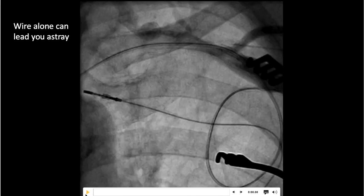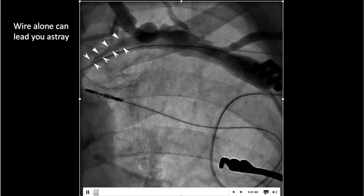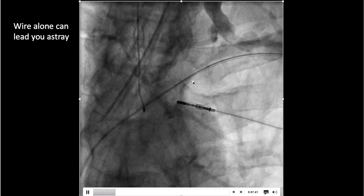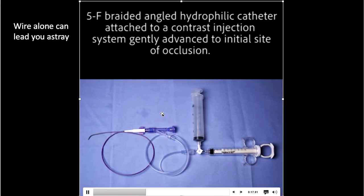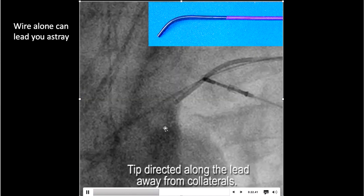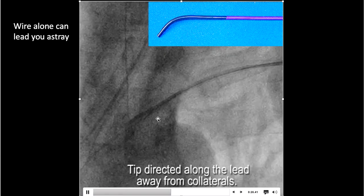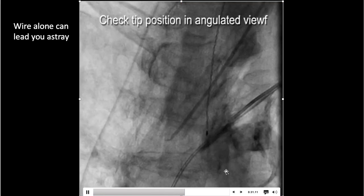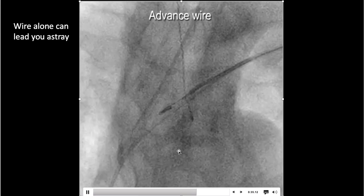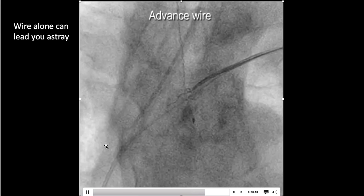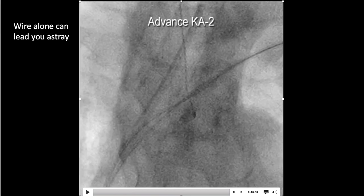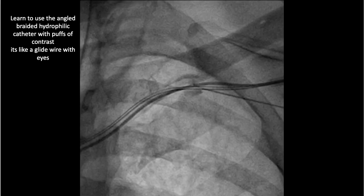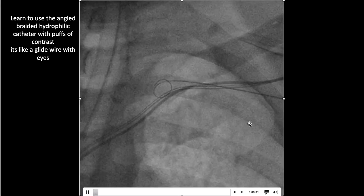One thing people don't understand is that a wire alone can lead you astray. Here the wire stopped at the occlusion and a follow-up image showed it had torn things up in the tissue. Using the angled hydrophilic catheter instead lets you stay on track, avoid collaterals, puff contrast to confirm you're in the vein, advance the wire into the central circulation, cross the occlusion, and then perform fibroplasty. People think the open lumen catheter is dangerous, but it's actually the safer approach.